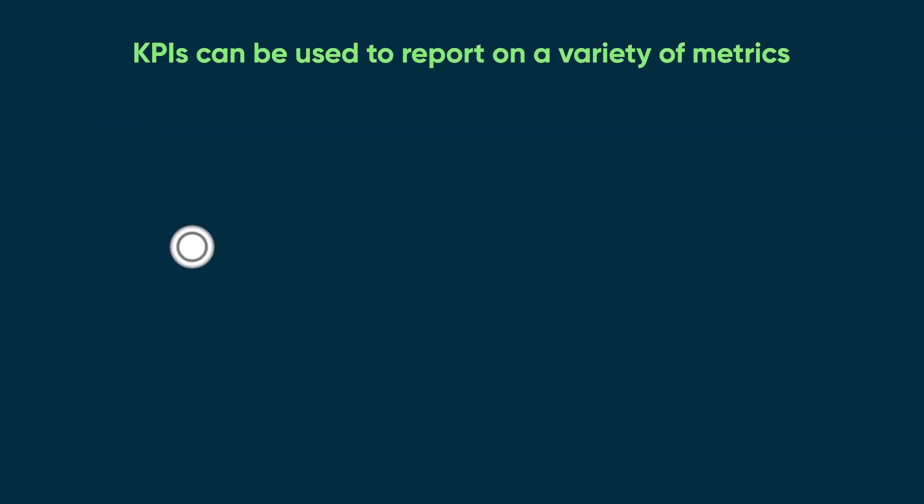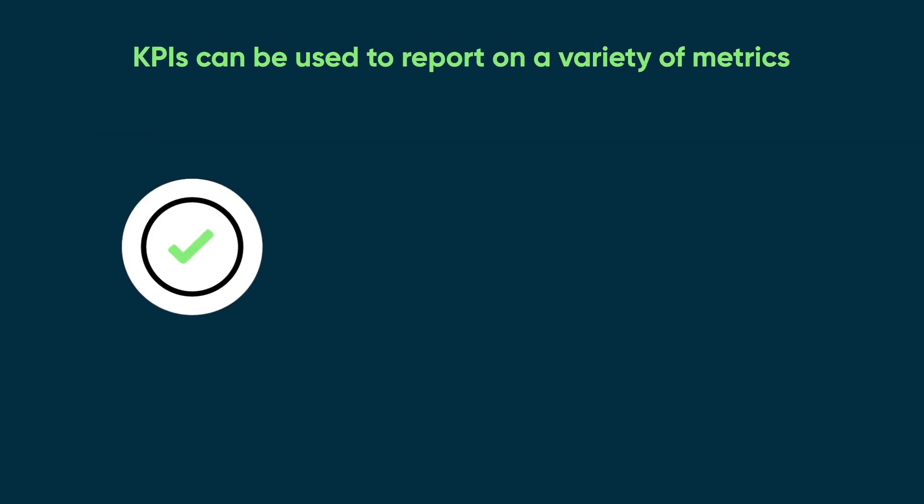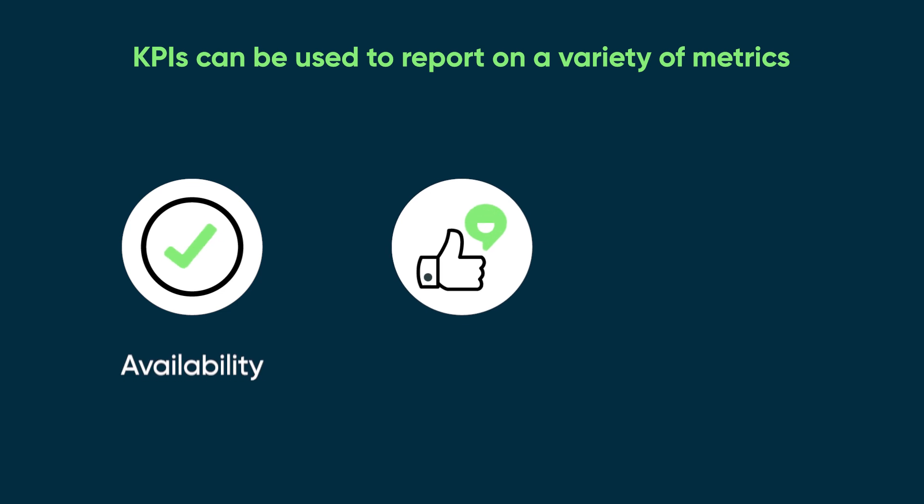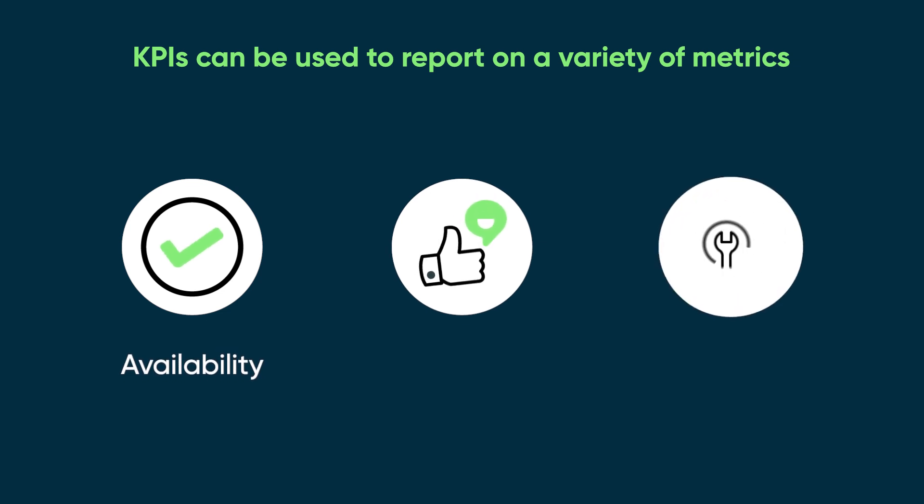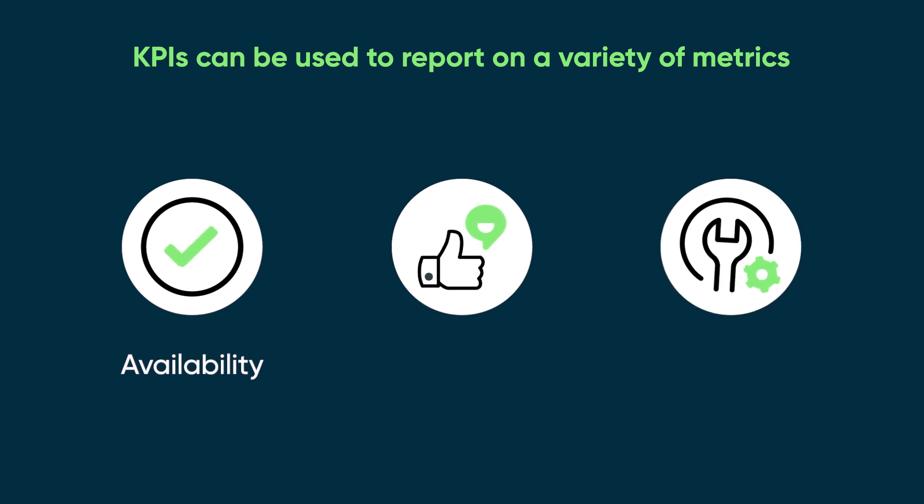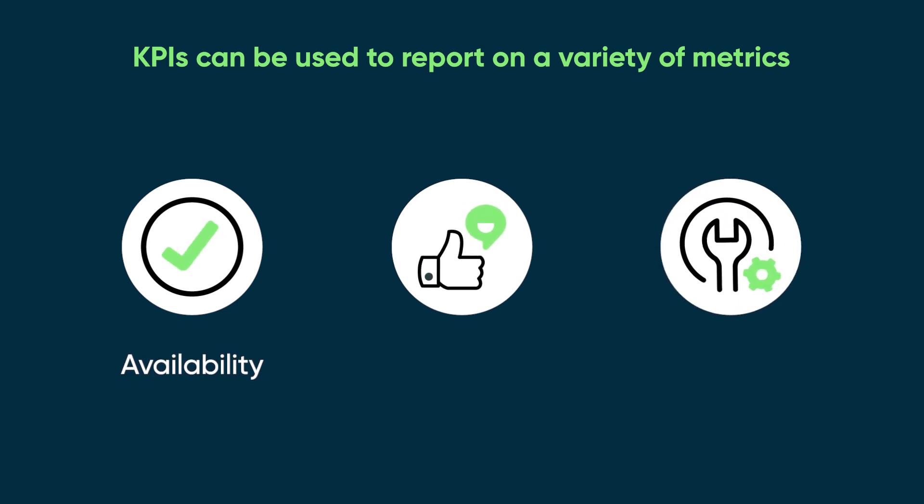For example, KPIs can be used to report on a variety of metrics, such as availability, the percentage of time that a solution is up and running.